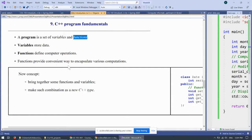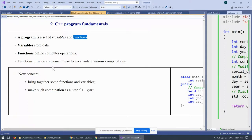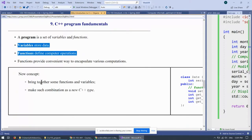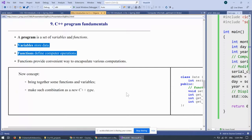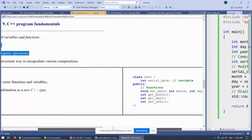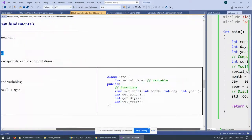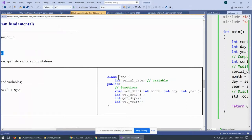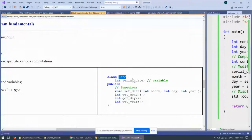So, the functions provide convenient way to encapsulate various computations. And, therefore, it would be interesting to consider bringing functions and variables together under one umbrella and consider them to be put together to create a brand new data type. And, therefore, for example, we can create a date, which is the name that we invent ourselves, and define it as a class.